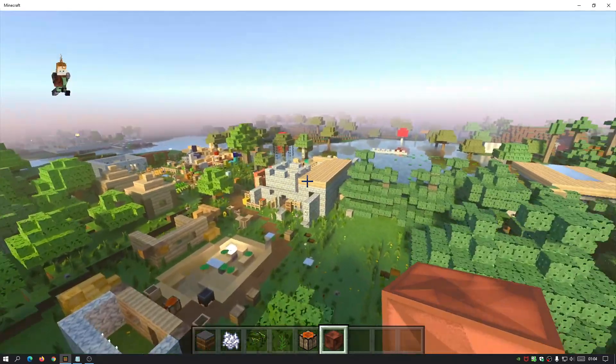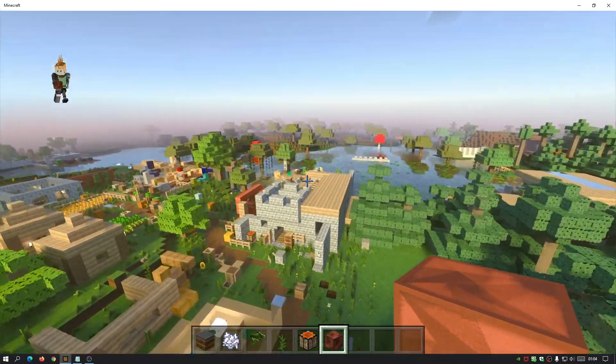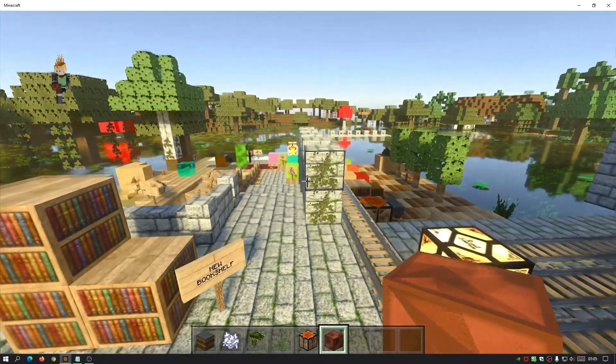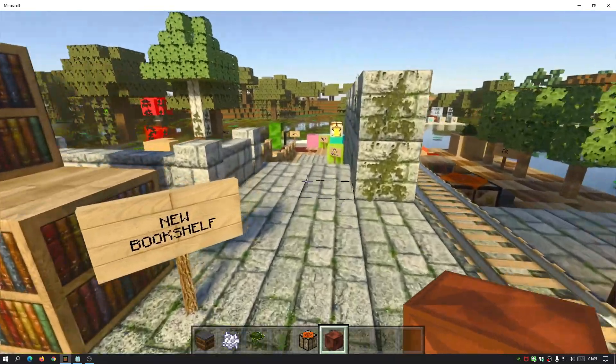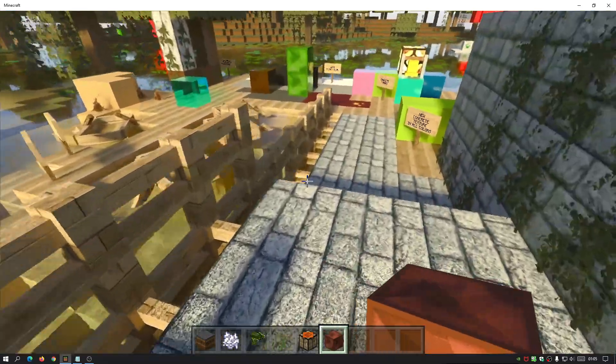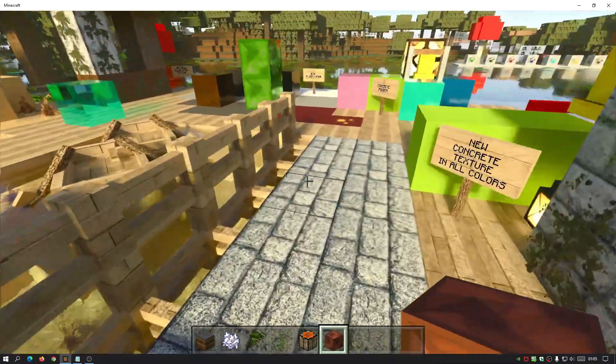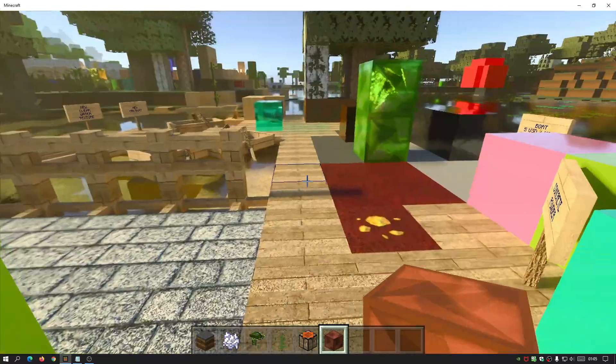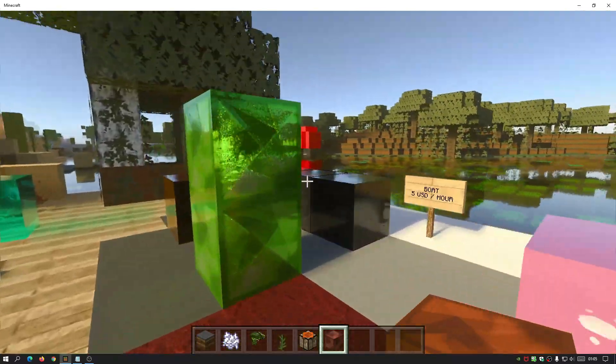This world was actually created by the author of this pack, and I will show you how you can actually download this and use it as well. So you can actually see each of the individual blocks and what they look like with this pack turned on.